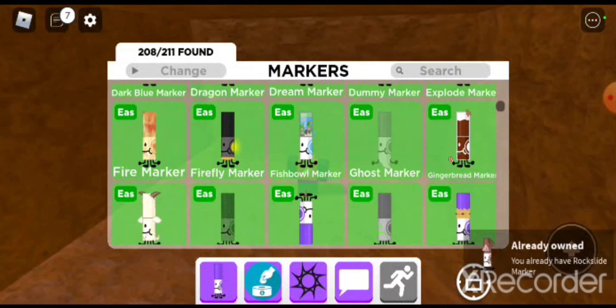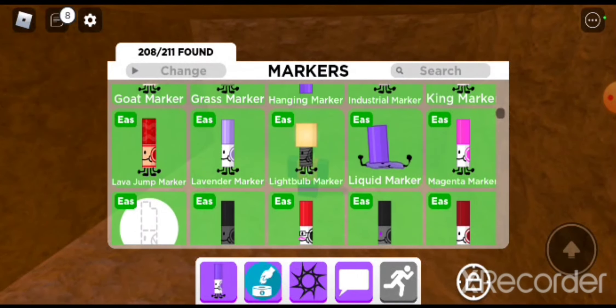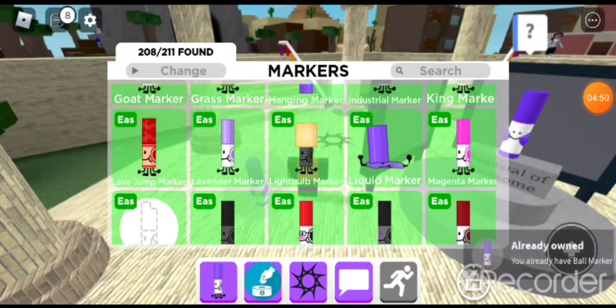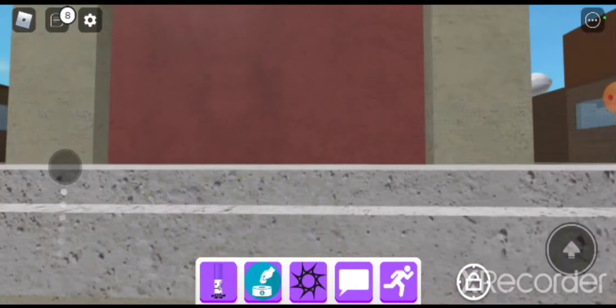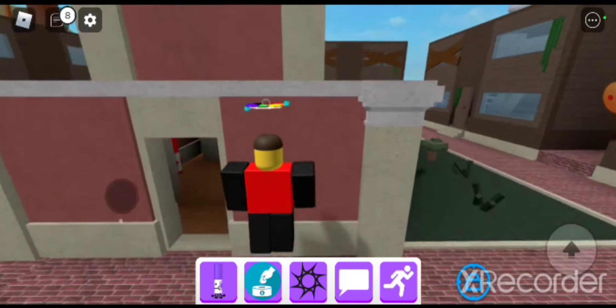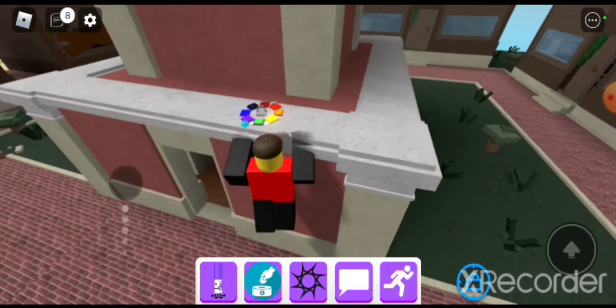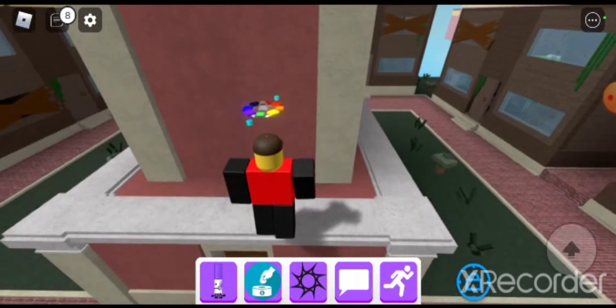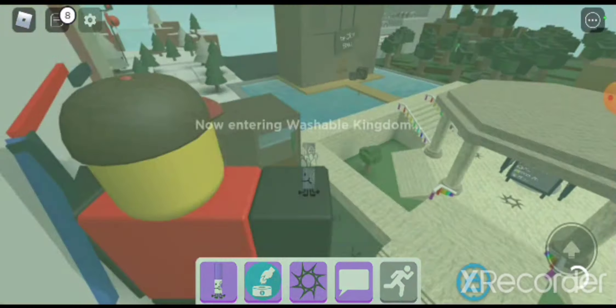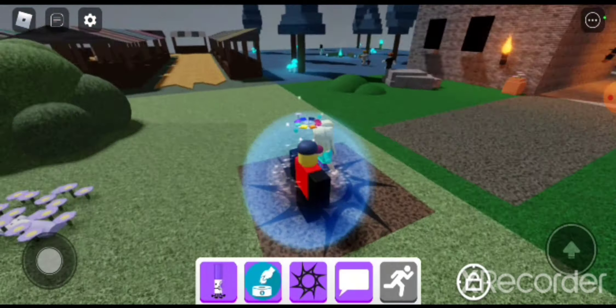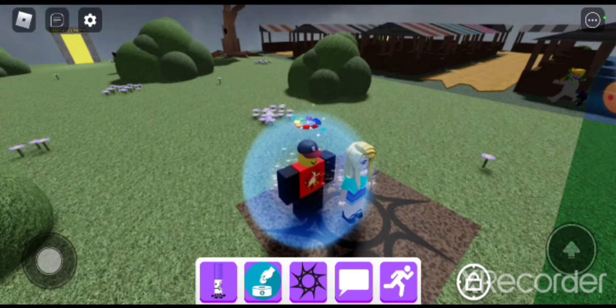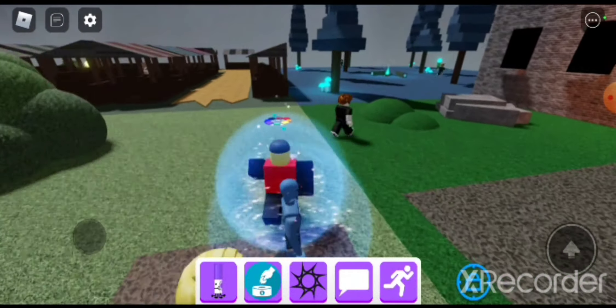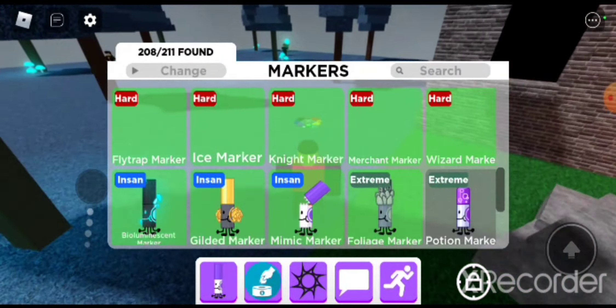And I forgot what was next. Okay, next is actually in the Washable Kingdom. So you want to just go up here. Okay, go to the Washable Kingdom. Okay, now we're in the Washable Kingdom right here.